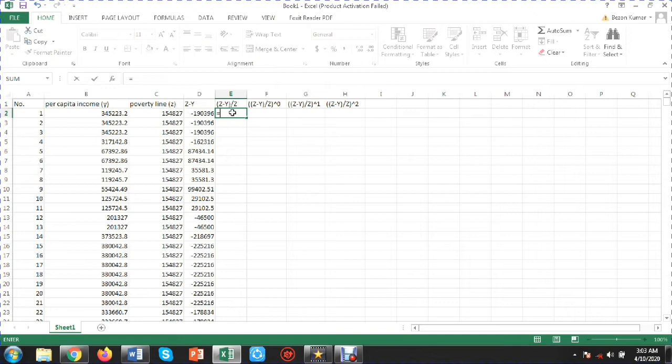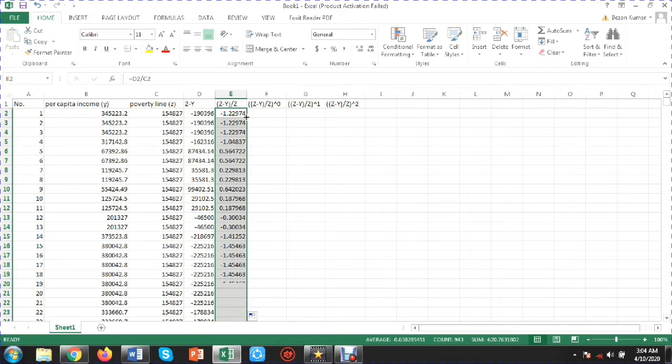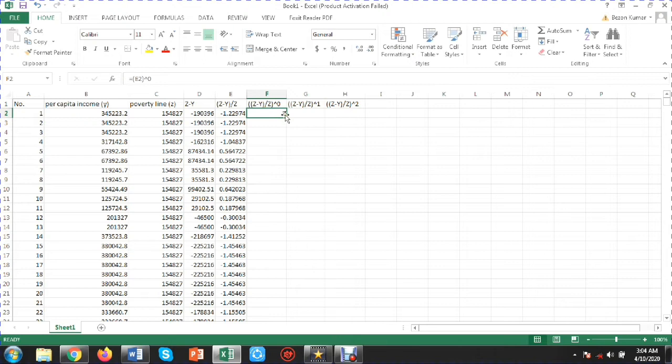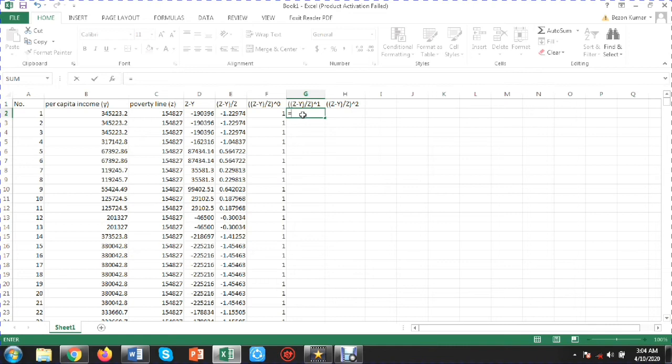I press Enter and drag the formula down, then divide that by the poverty line and drag it down. Now I take the expression in brackets and raise it to the power of zero to get the headcount component.